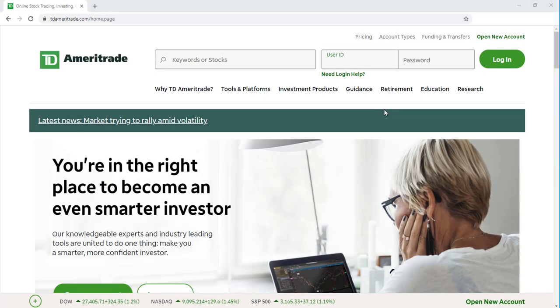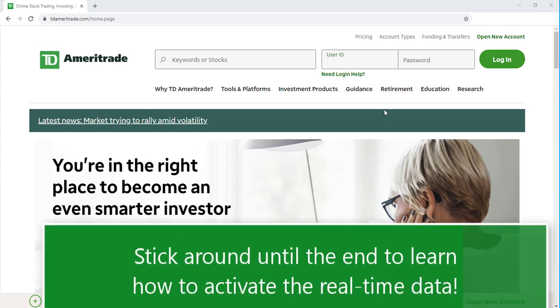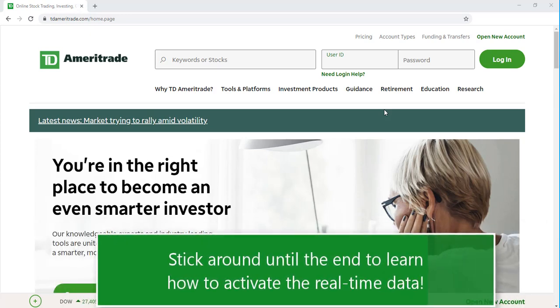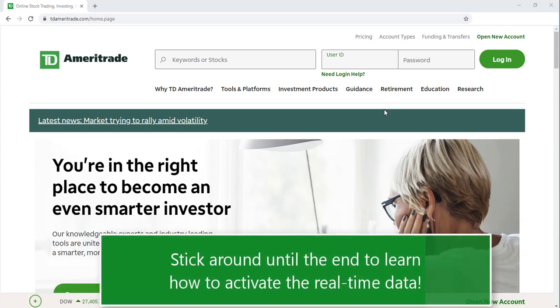Let's jump right in to downloading the Thinkorswim platform. Make sure to stick around until the end because I'll share with you how to activate the real-time data for the Thinkorswim platform as well.